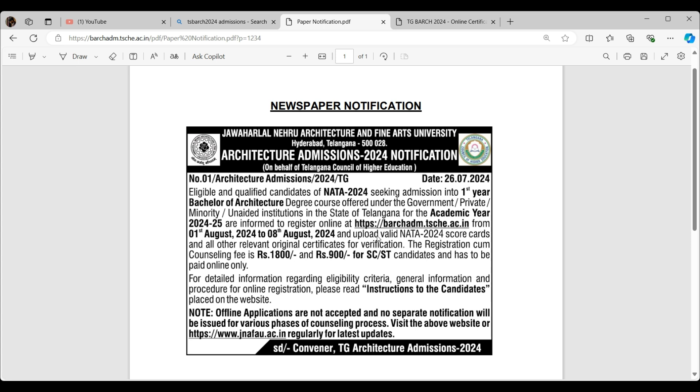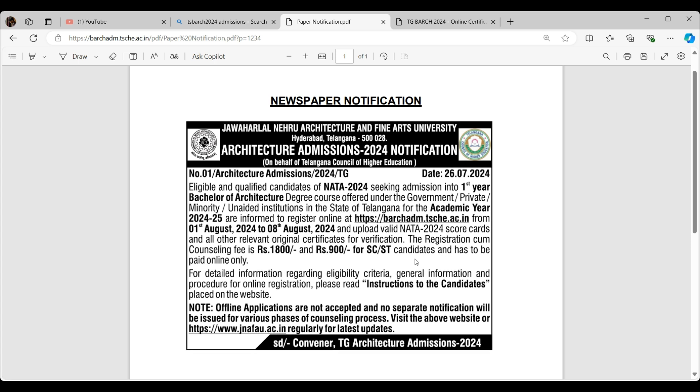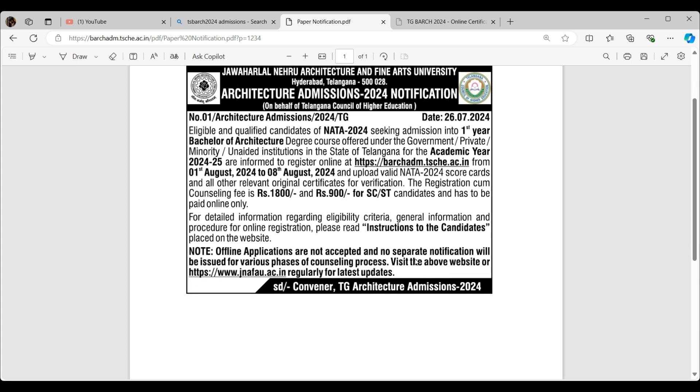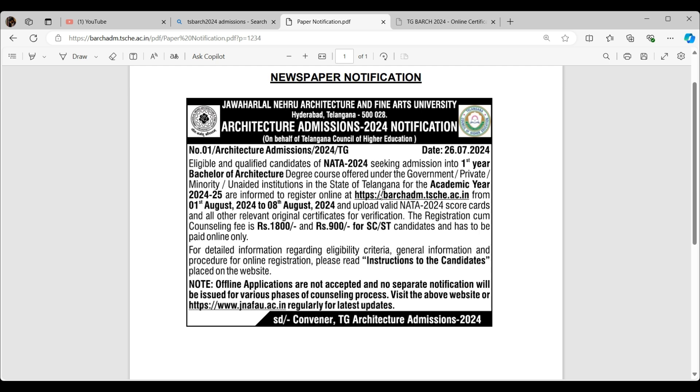They are asking us to upload valid NATA 2024 scorecards. I told you guys way earlier, do not care about JEE Paper 2, just go for NATA as an exception. NATA matters, I told you. The counseling fees is 1800 and 900 for SC/ST. The rest of you guys gonna pay 1800 for it, and it has to be paid online only.